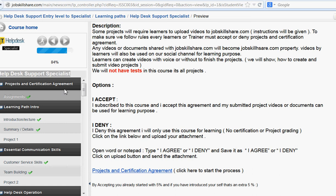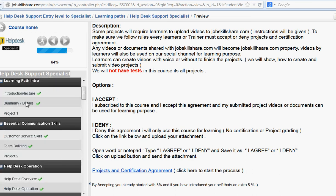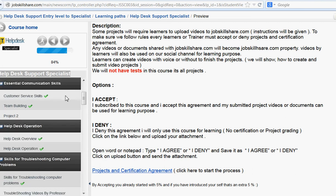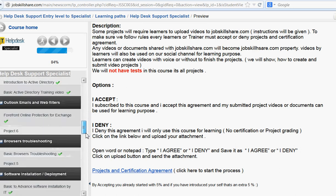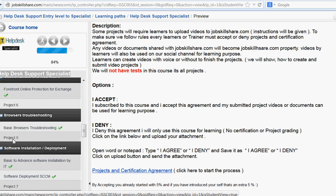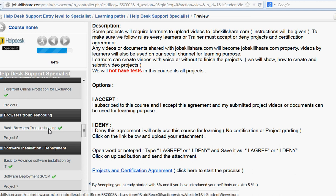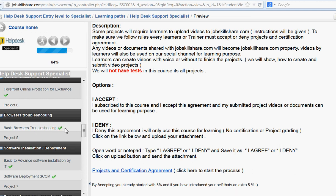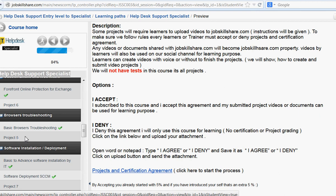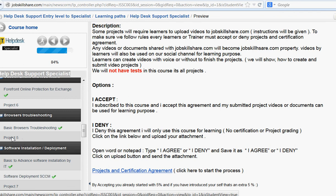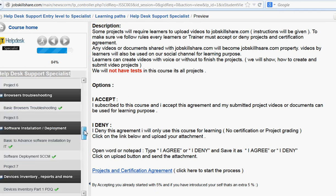For example, we have a section here for the learning path intro and then a project. Right now the projects are not currently active, but the full course is active. For example, with a basic browser troubleshooting project, we might ask you to make a video showing how you clean your browser in multiple ways, or we may ask you to send a screenshot or a Word document showing the process — screenshots and everything. When you send an attachment, that becomes property of Job Skillshare.com.